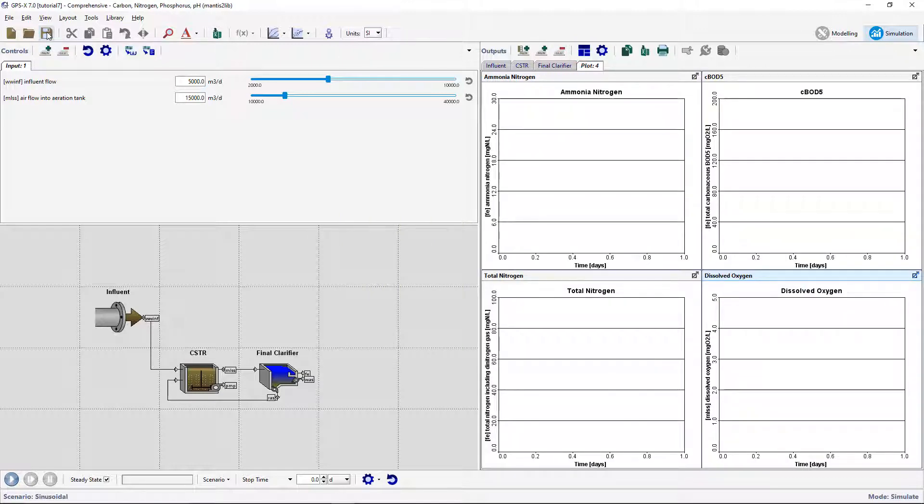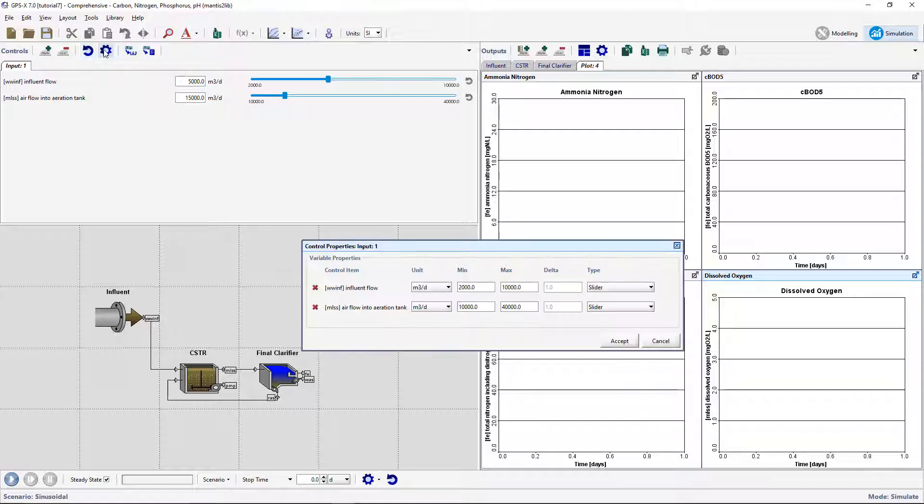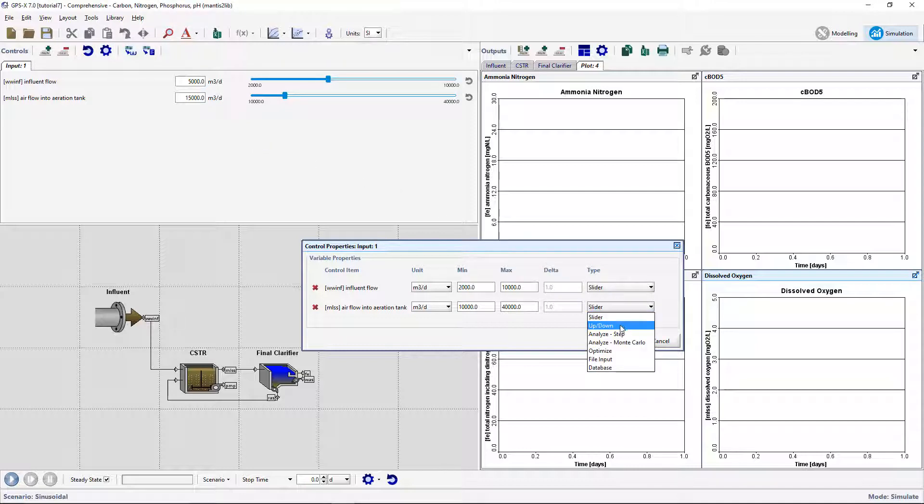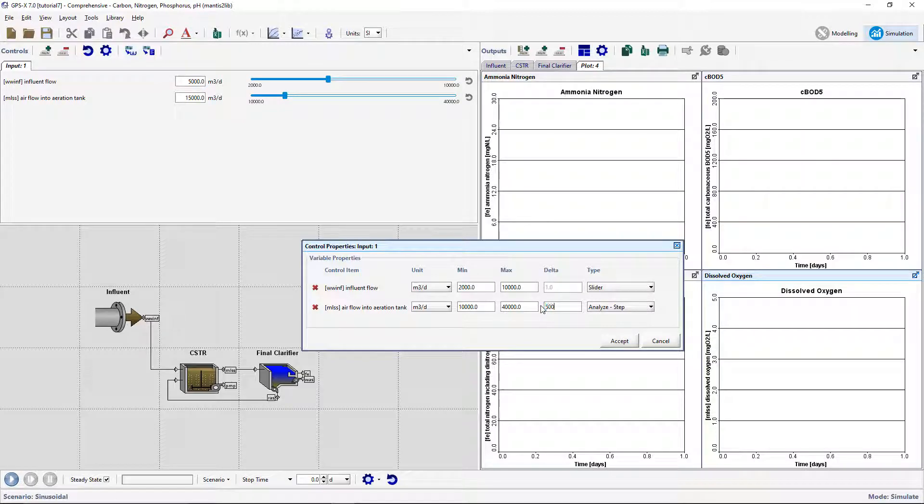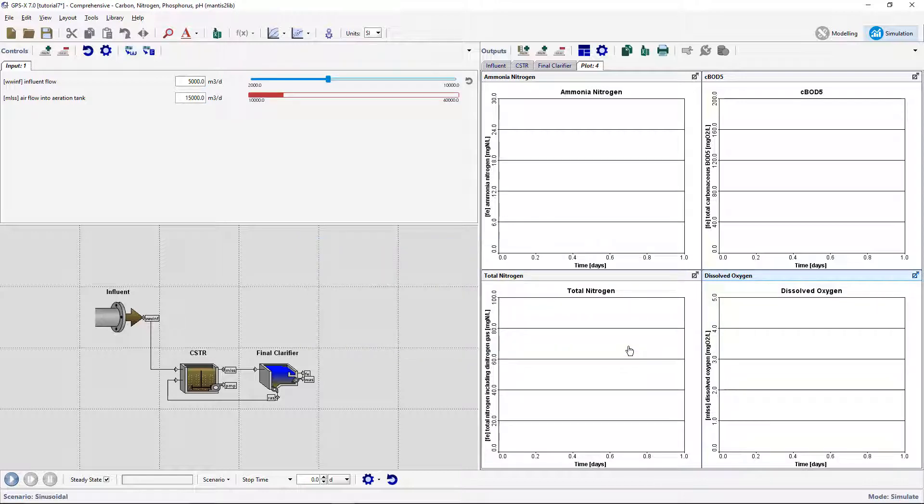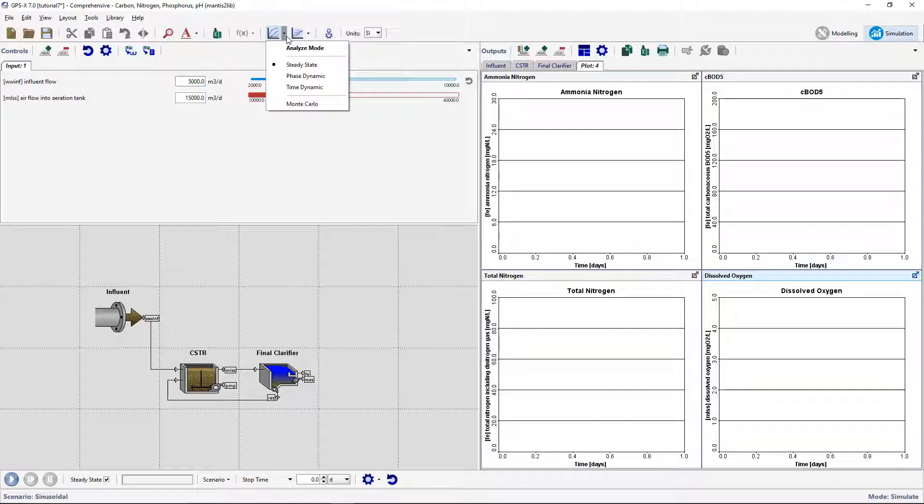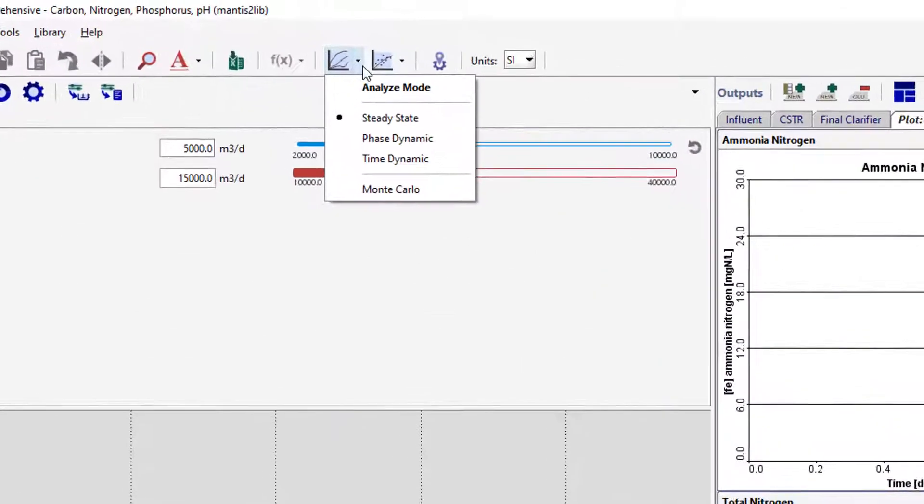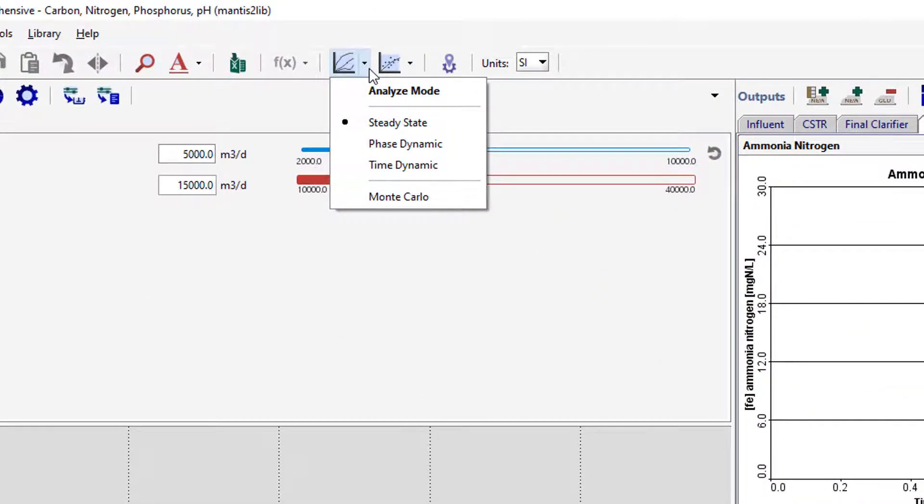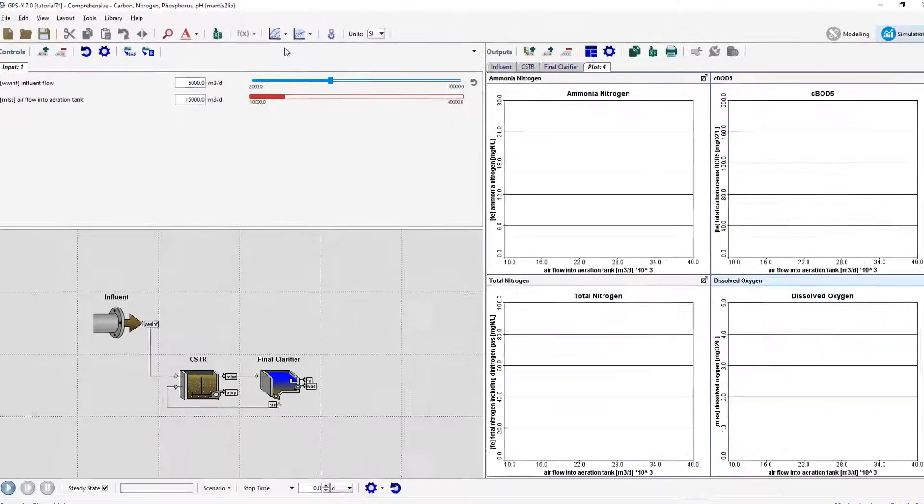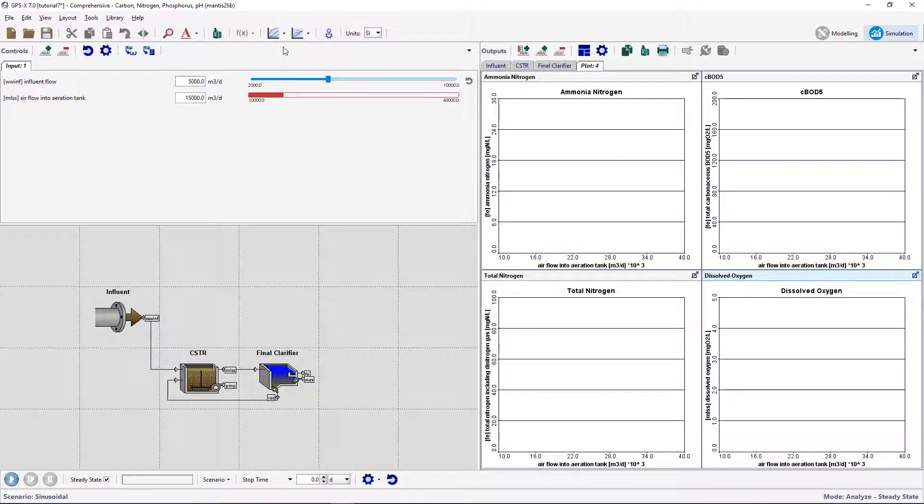We will now look at the effect of the airflow on the four dependent values that the graphs were just created for. Open the Control Properties window and change the airflow into Aeration Tank from a slider type to Analyze Step Control. Change the delta value to 500. From the main toolbar, click on the arrow beside the Analyze button and confirm that Steady State has been selected. Turn on the Analyze mode by either selecting this from the drop-down list or click directly on the Analyze button.